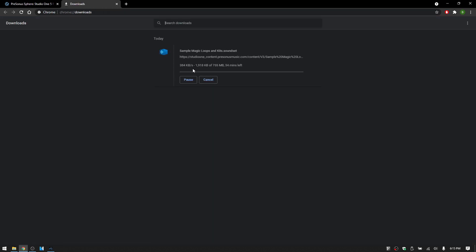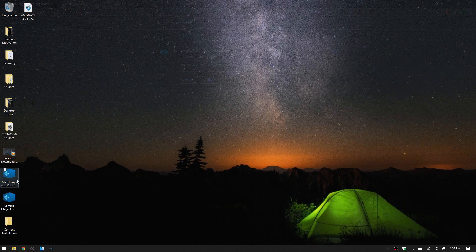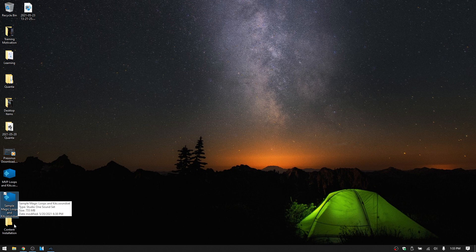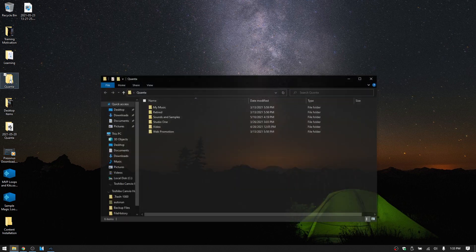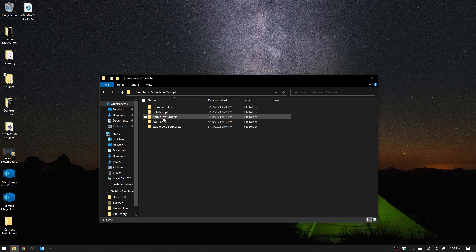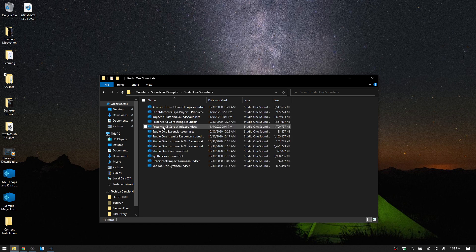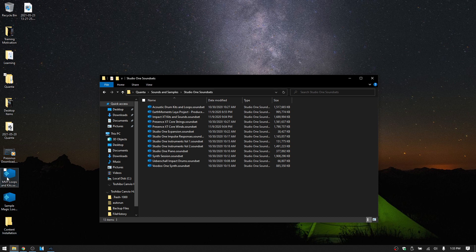And then once they've been downloaded, we can see our sound sets are located here. So we could come to the folder, I'll go to Quanta, Sounds and Samples, and Studio One sound sets. We could drag this in directly to add it. You will need to restart Studio One in order for it to recognize them.